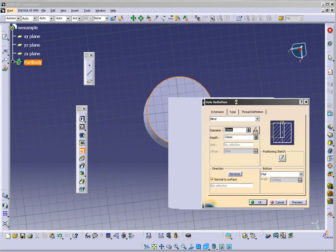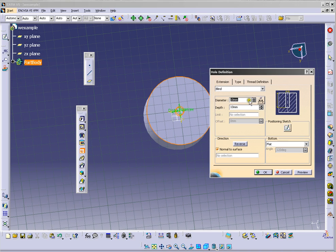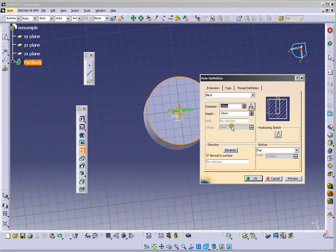You have your information about the hole. I will not change it.